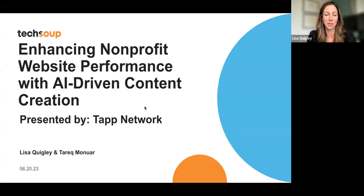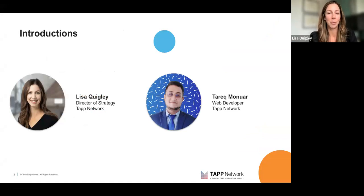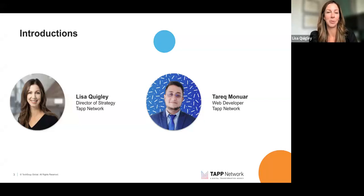I am the Director of Strategy here at TAP. I've worked for the past 20 years in marketing and communications with various companies — from Fortune 100 companies, nonprofits, small businesses, you name it. And Tariq is a web developer and AI extraordinaire with experience over the past six years developing websites to engage and convert your audience. We're happy to be here with you today.